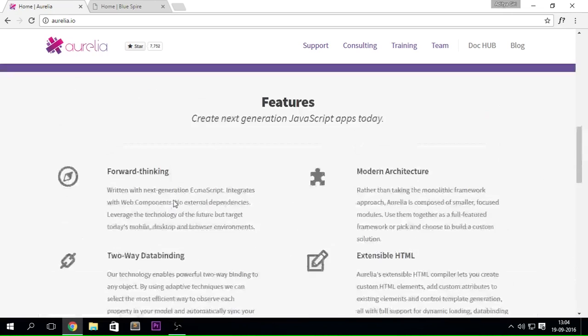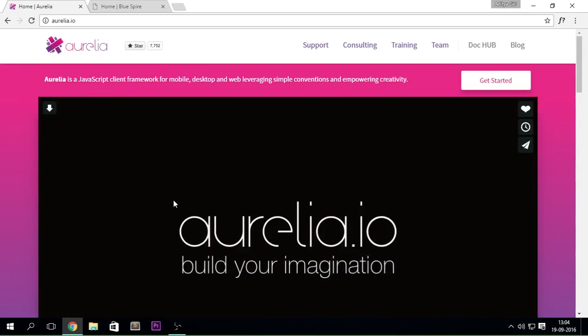If you're really looking forward to getting into this code, go ahead and subscribe to this channel because I'm going to be putting out lots of videos regarding Aurelia.js. Just in case you haven't seen it, I've also created a Semantic UI series, so you can go back and watch that. Thank you guys so much for watching this video and I'll see you in the next one. Peace out.